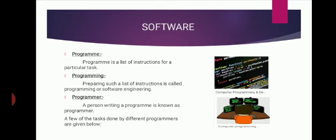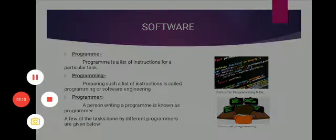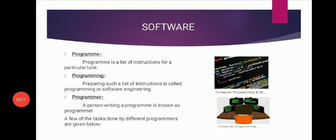What is programming? Preparing such a list of instructions is called programming or software engineering.